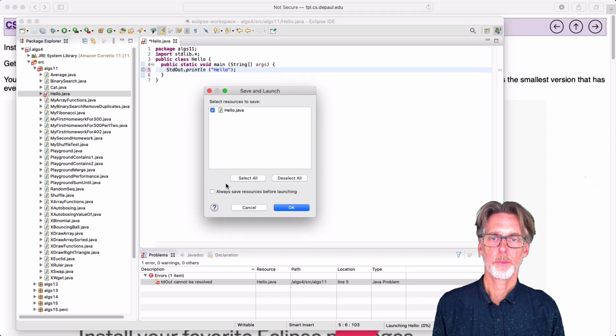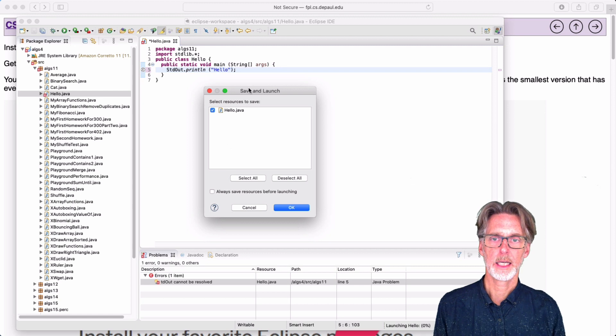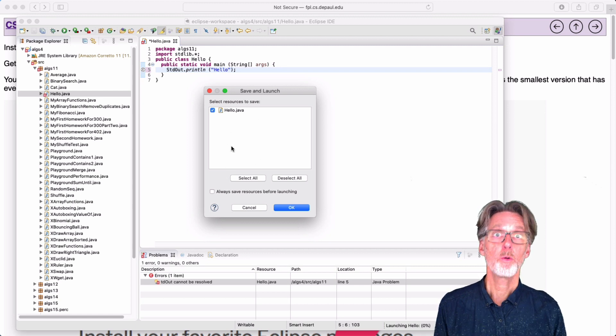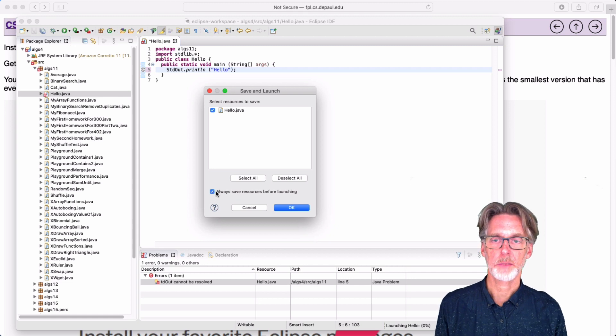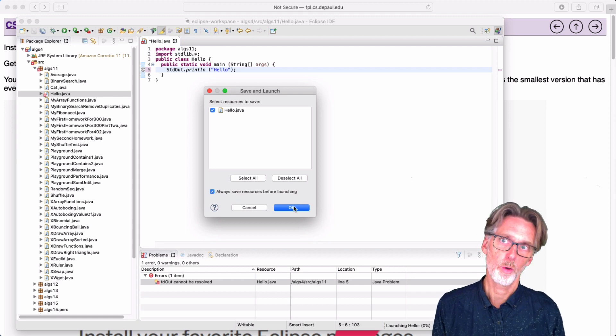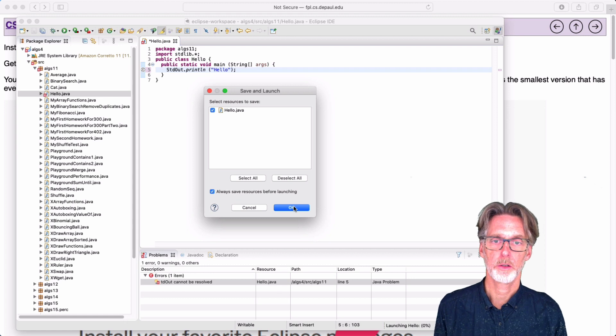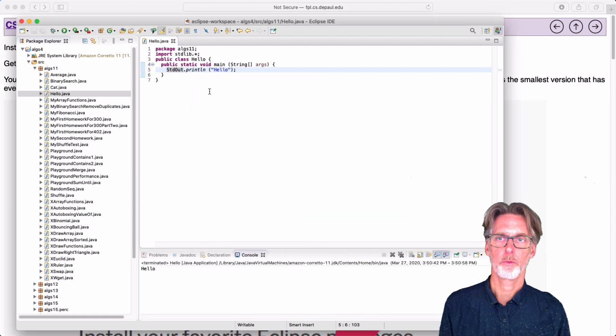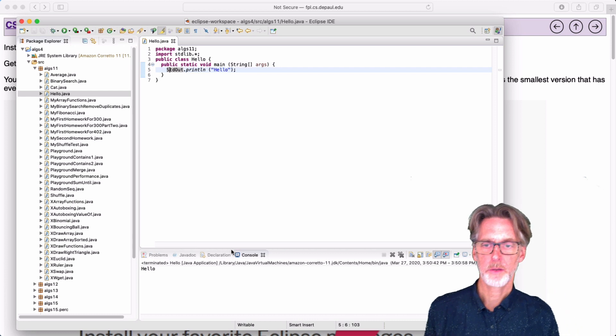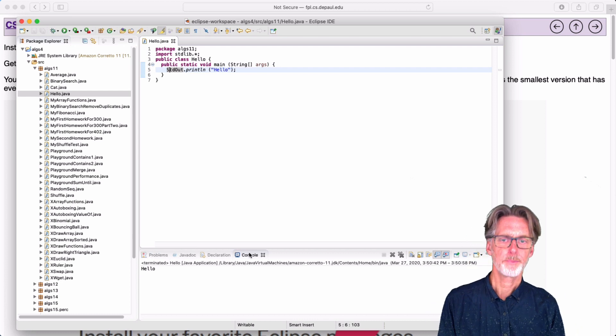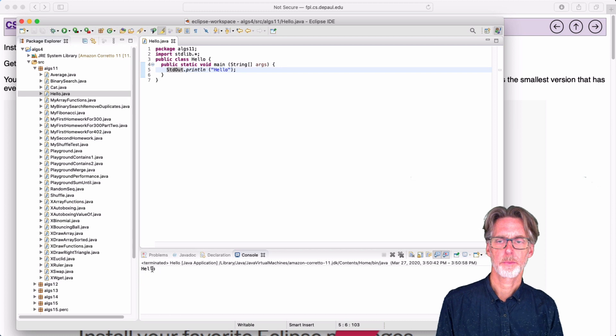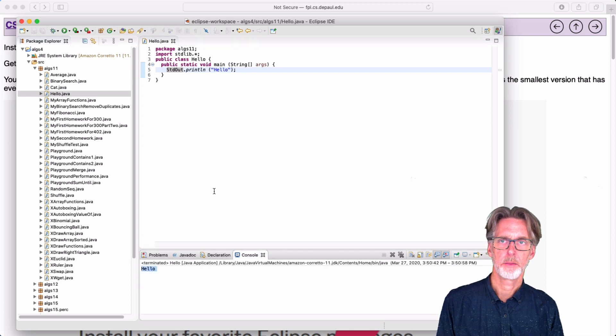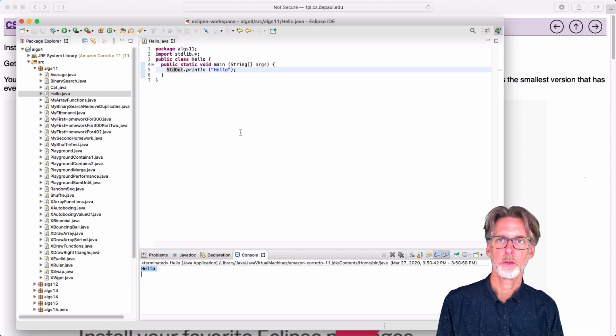Note that it's going to prompt me here to say, hey, this file hasn't been saved. Do you want to save it? You always want to do this. So I suggest you check this box so you always have the most recent version of your code running. And then we're going to say OK and run. Note that a new window has popped up on the bottom, a new tab. It's called the console. And this is where the program can print things. So there it's printed out hello.